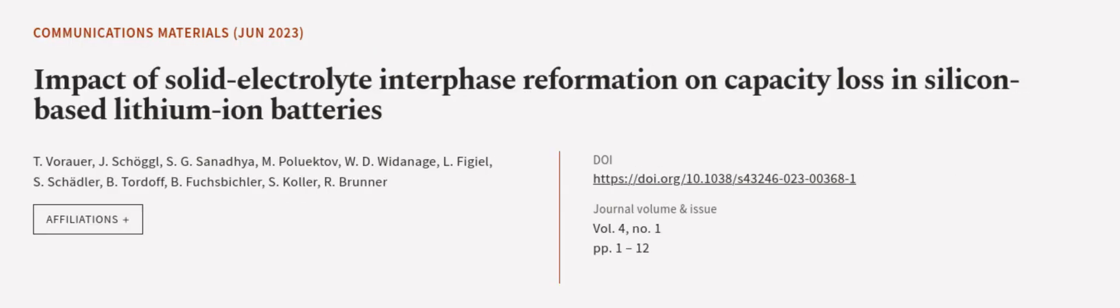This article was authored by T. Vorauer, J. Schagel, S. G. Sinadia, and others.